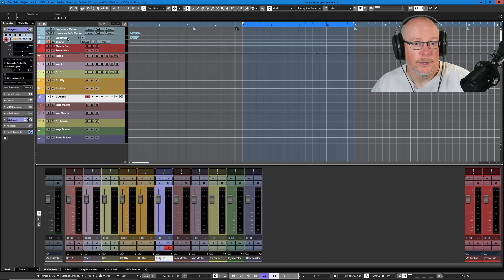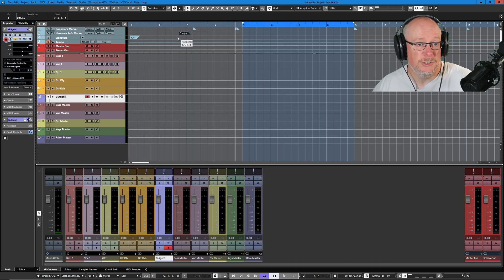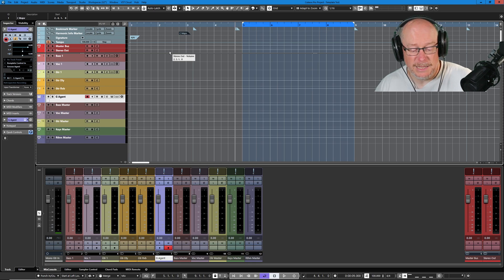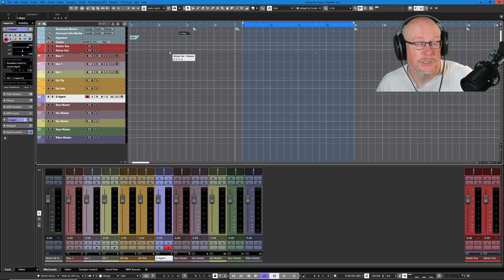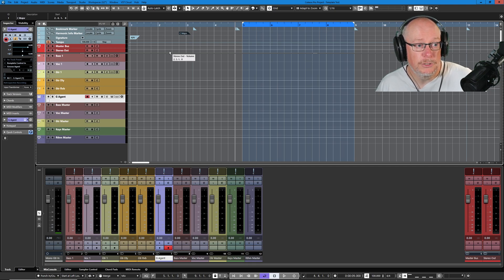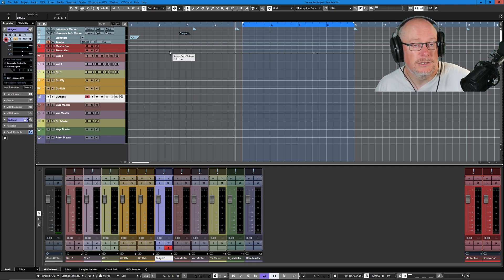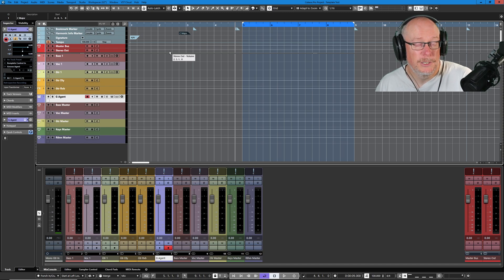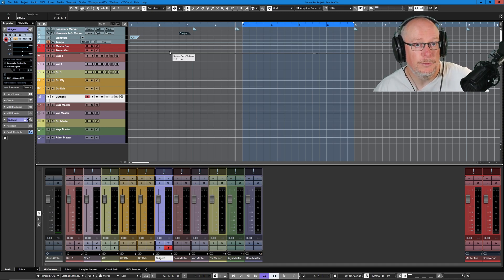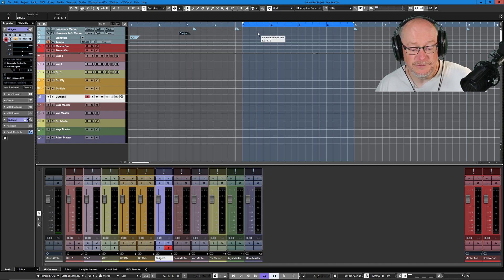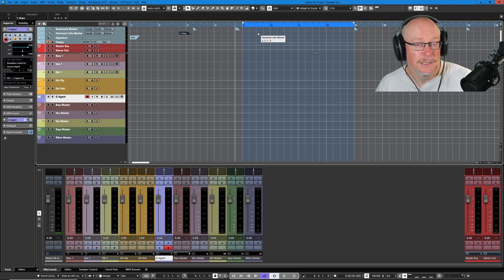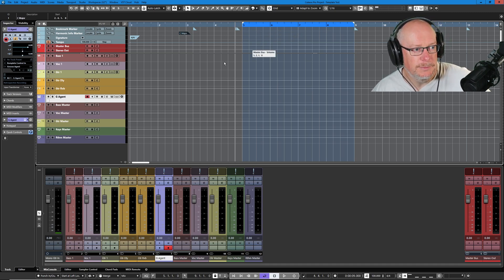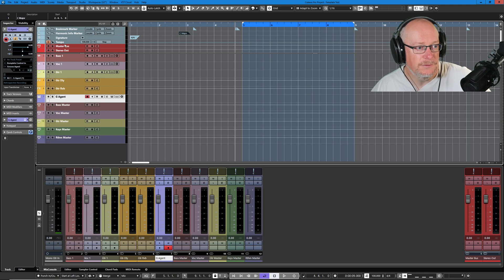The harmonic info marker track, as you can see, this is where I would set up stuff like scales, sections of songs, chorus, bridge. Any notes that I might want to make to myself, I can put on this track. So these aren't markers necessarily that I'm going to jump to. It's just information for me to help me as I'm going along. I might even occasionally write out the notes of a particular scale if I want to help remind myself about that kind of stuff.